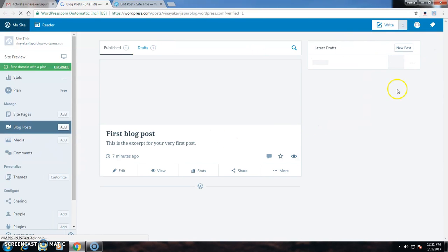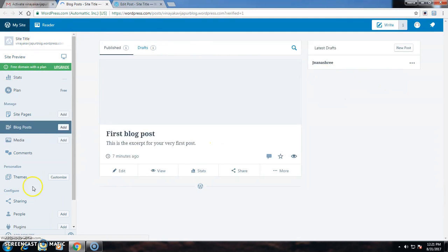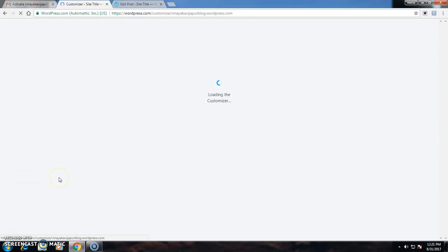On the screen I can change the blogs. My site title is there. If I want to change anything, I have to go for themes and customization.